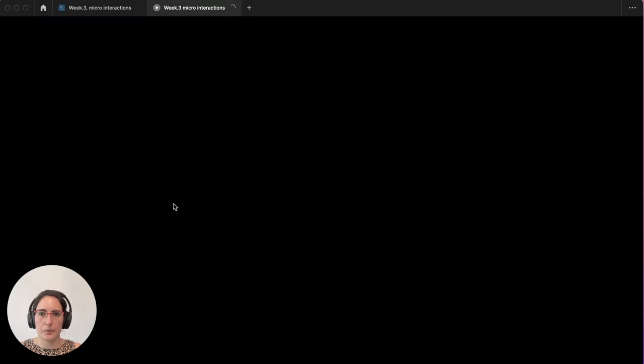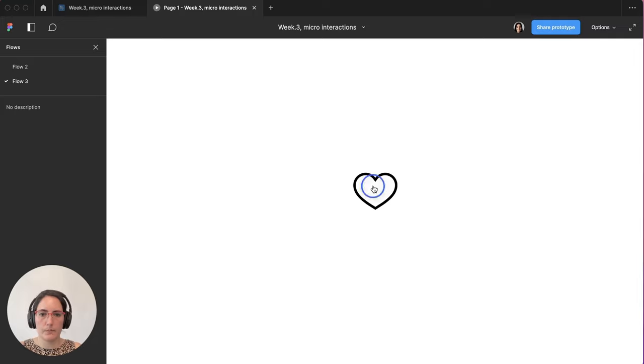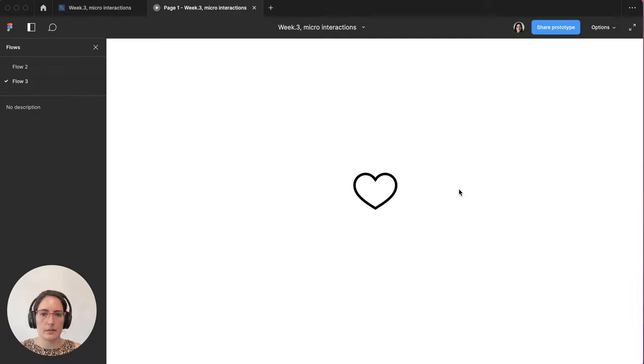So if I shift E, let's start flow three. Now we've got our little guy here. Wiggling. Clicking on it. Changed over. Now it's light pink. Click it. Perfect.